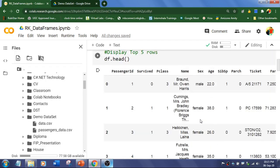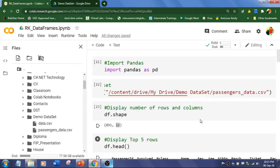In the next video we will see how to do indexing using data frames. Hope you liked this video.